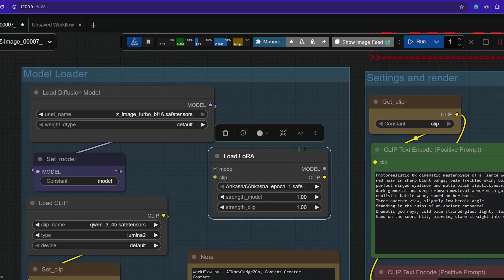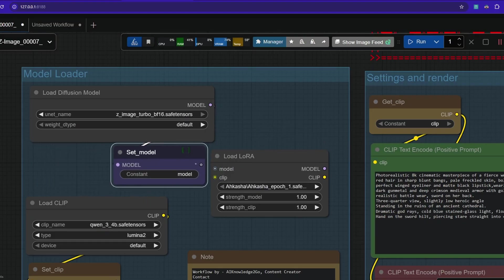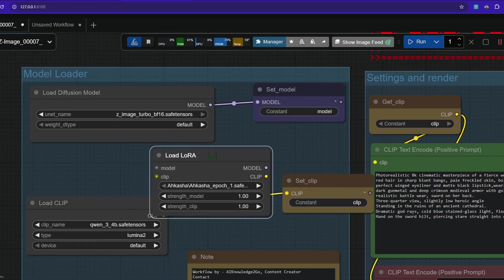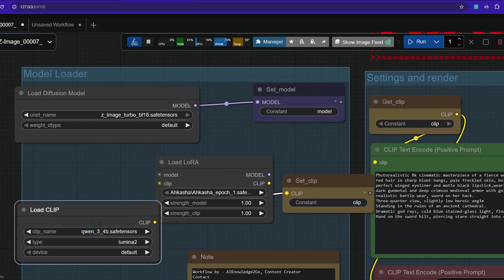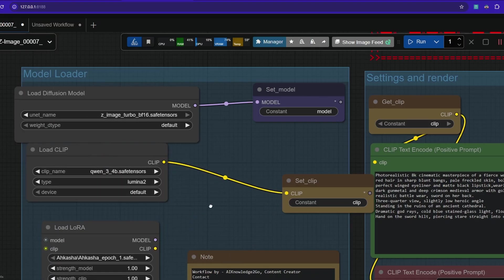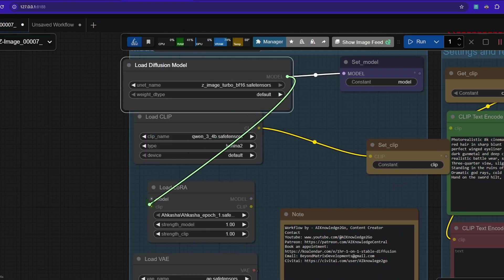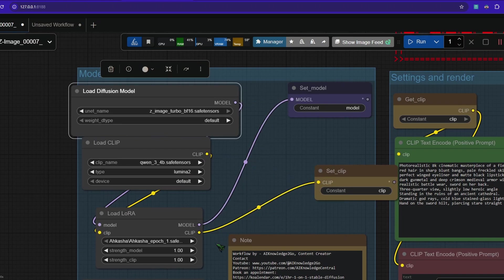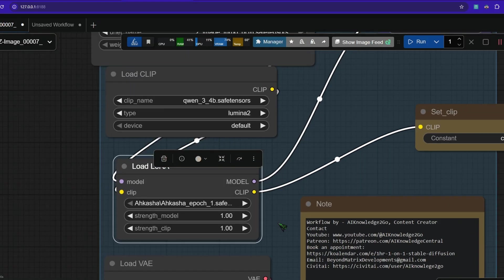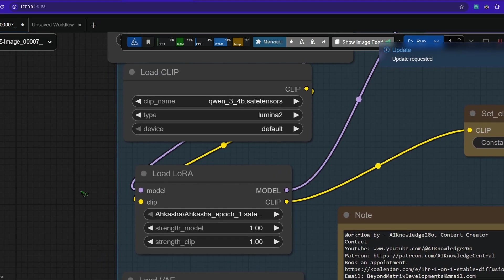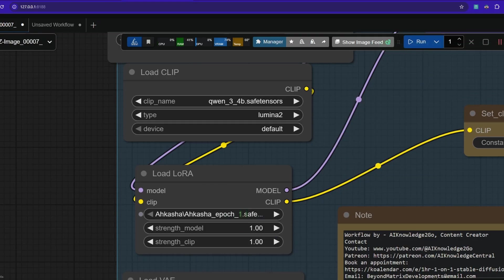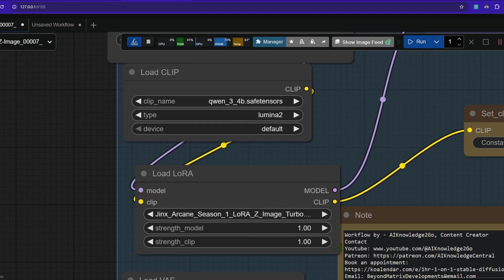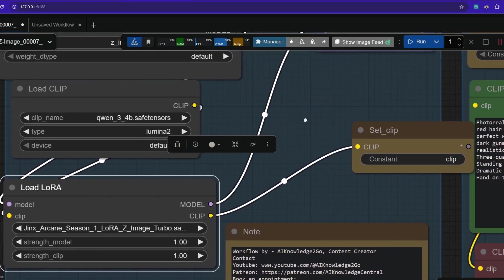And now we need to connect it. It's important that it goes through the model and the clip. So put the set nodes over here. And now what we are going to do is we are putting the LoRa loader below. And now we connect the model. We drag it from here. And the same goes with the clip. And now we drag it up to the set model. So it goes through one time. And now what you need to do is you need to select your LoRa. If you haven't restarted ComfyUI, press the R key on your keyboard and it will update. Then click up here and type the name of your LoRa in. So I want the Jinx LoRa and I'm setting it to a strength of one.